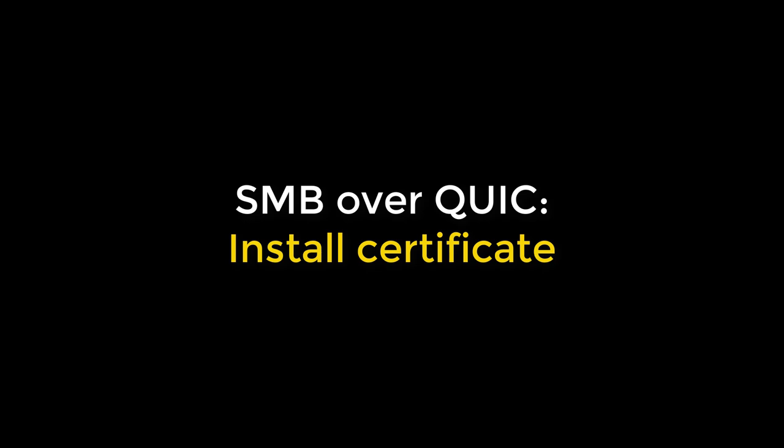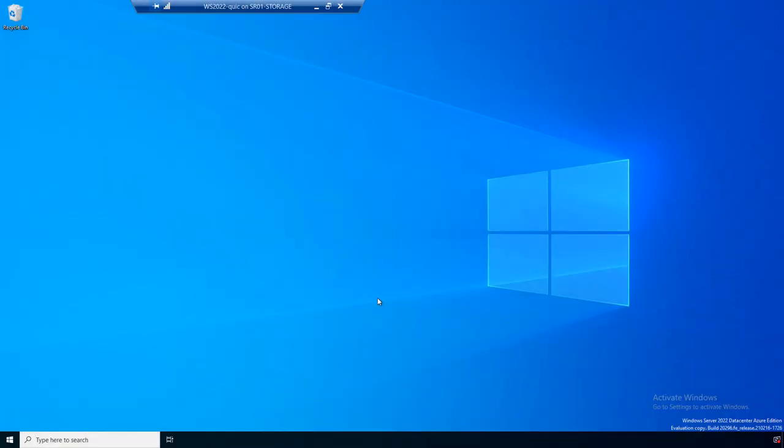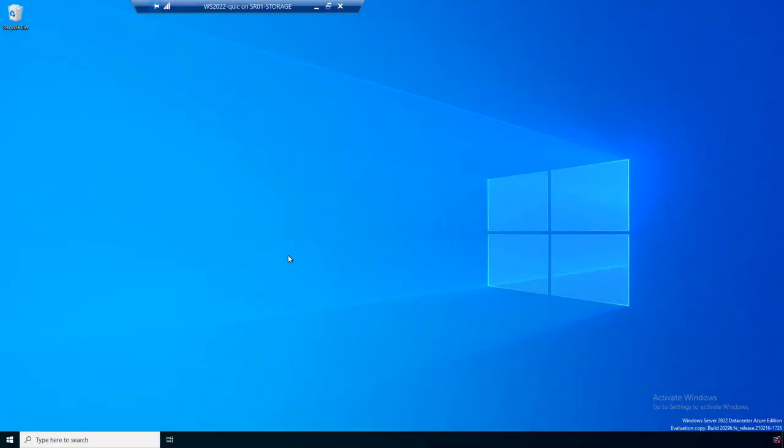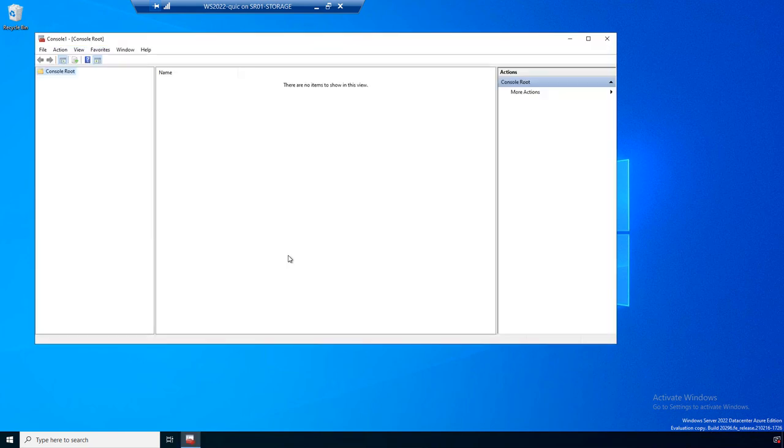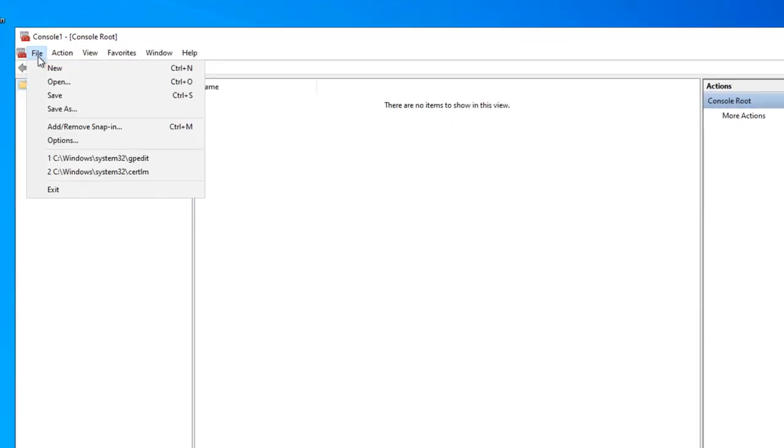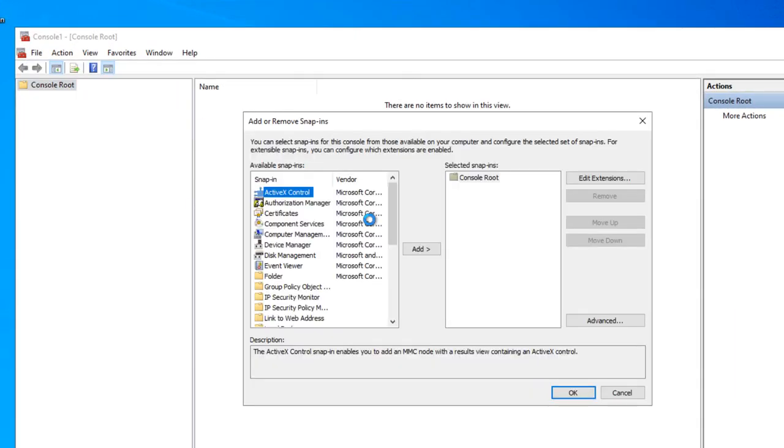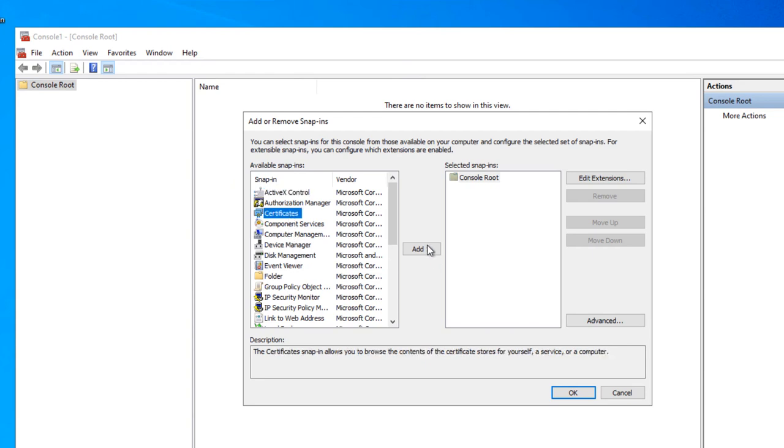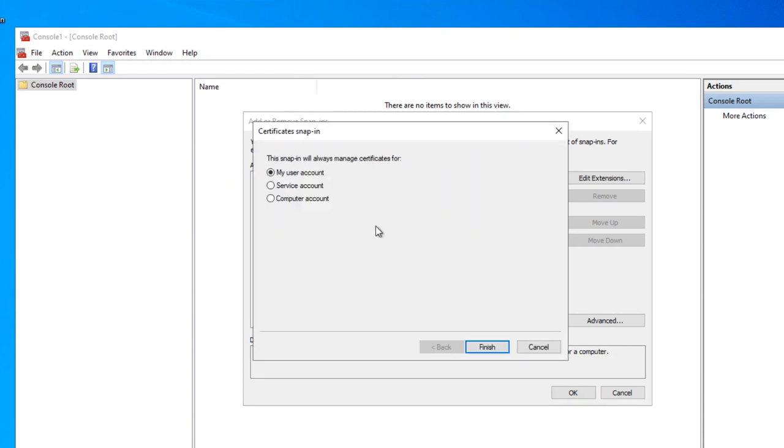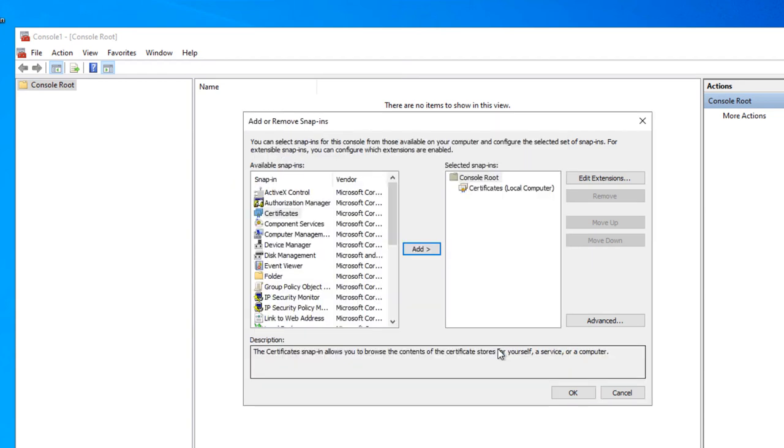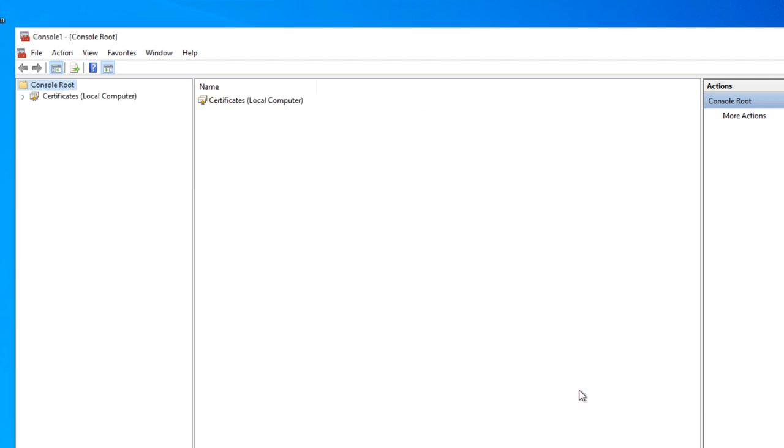What this means is we are going to go to our file server now, where we're running SMB Overquick, request that cert, and install it so that I can go and actually map the cert and use it with SMB over in Windows Admin Center in a different demo. So first, I'm going to run the snap-in and add the certificates computer account snap-in to it through the MMC console.